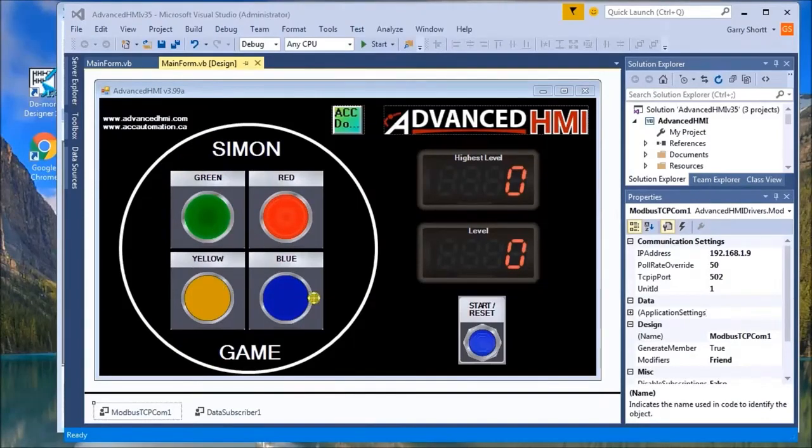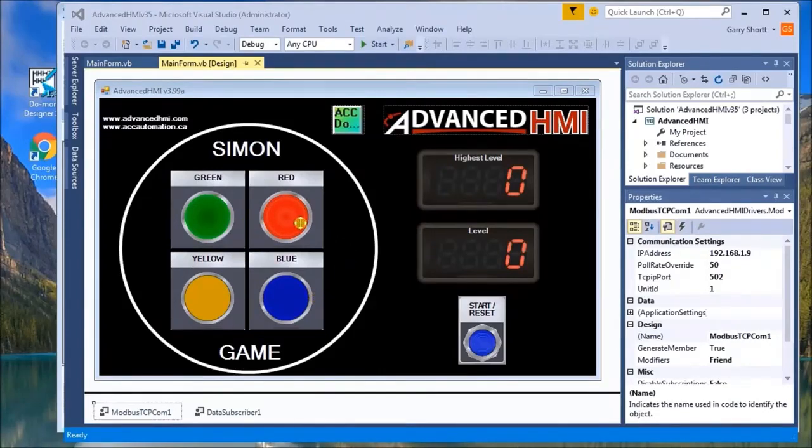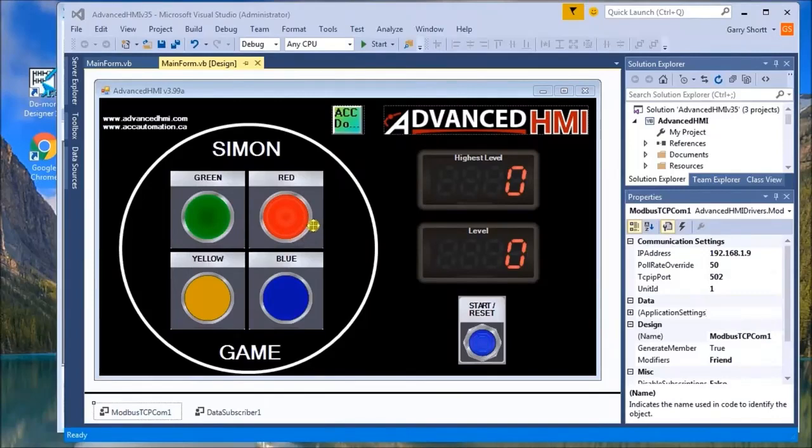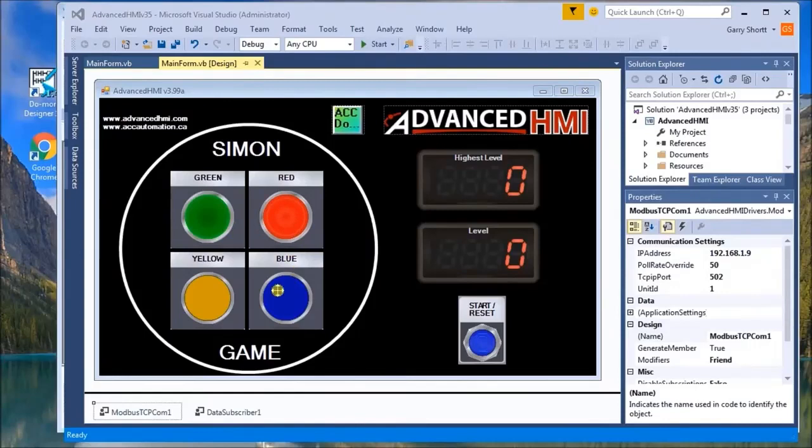How Simon works is that it has four colored buttons: green, red, yellow, and blue. A round in the game consists of the device lighting up one of these buttons, after which the player must then hit that same button. Then it highlights down the second round, which would be two of these buttons in random order, and then the player repeats that, then goes on to the third round.